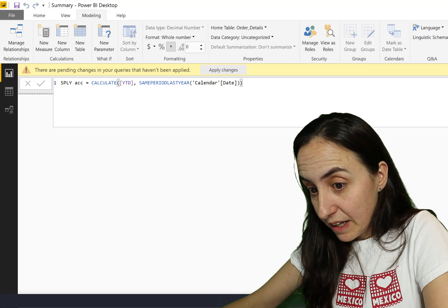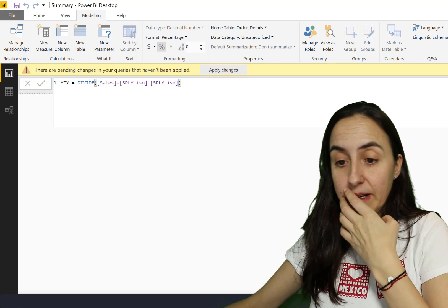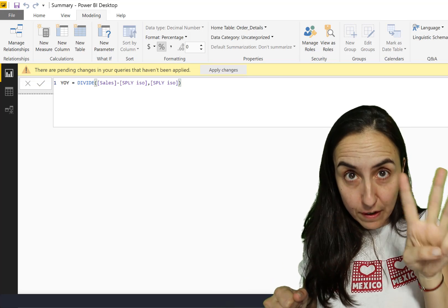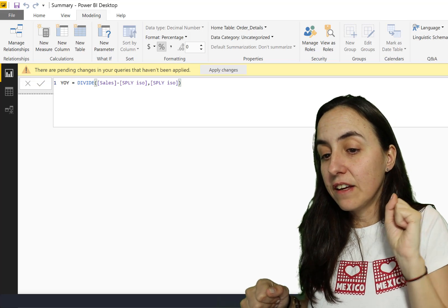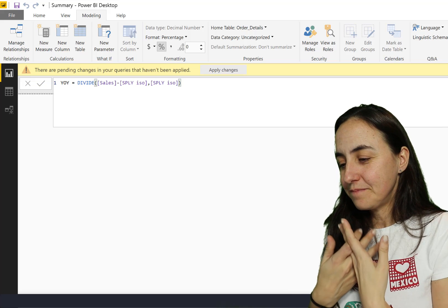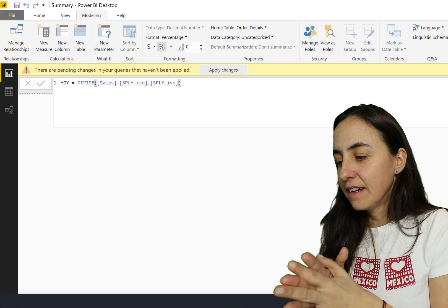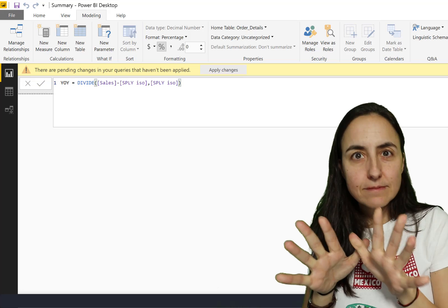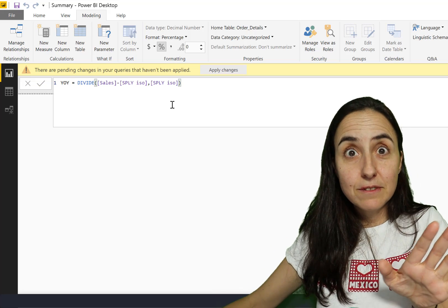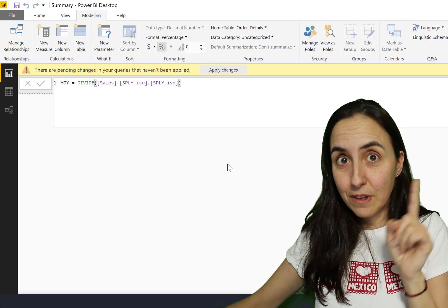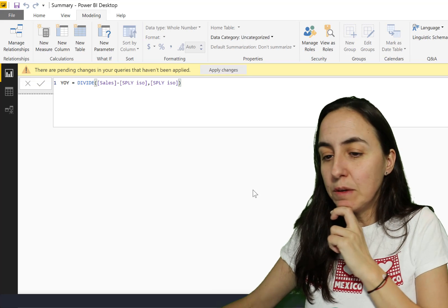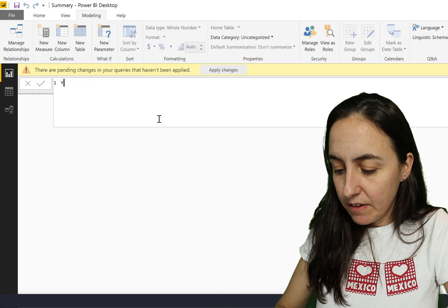We have accumulated values up here and then we have year-over-year, and as you can see it's been calculated using three measures. You can instead use variables if you want to create a year-over-year. Let's do that - we are going to create exactly the same year-over-year but using variables, and we will go through the do's and don'ts. Let's begin with a new measure called 'year over year with variables'.